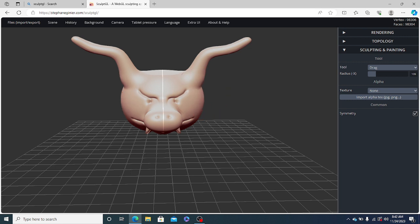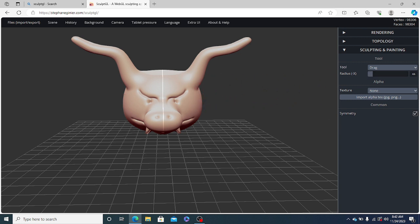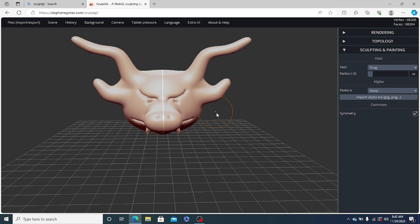So let's see, this is too much. So we will undo it. For undo, we will use Ctrl Z. We will once again reduce the radius. And now, let us drag it back. I think this will work.